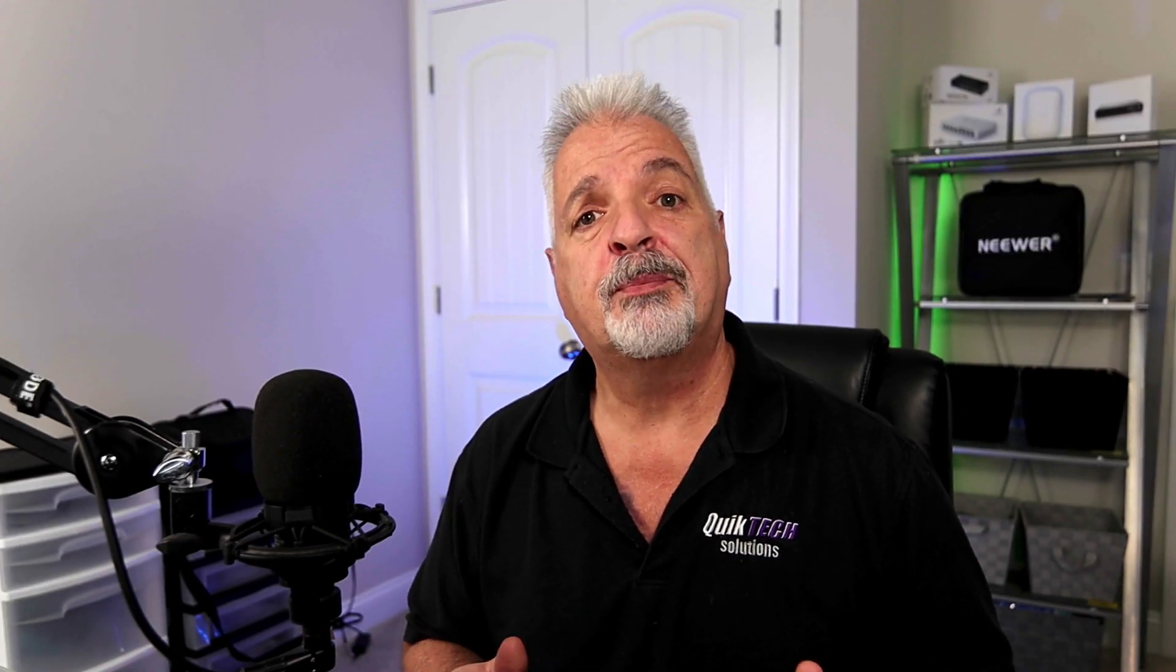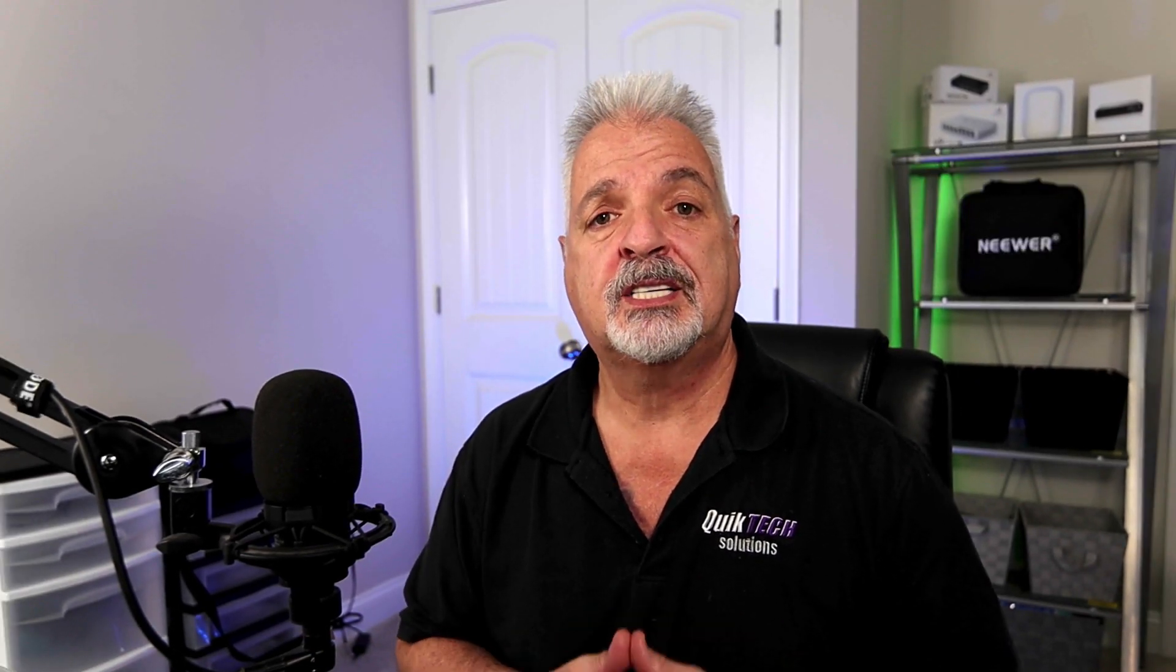If this is your first time visiting the channel, please subscribe and remember, hit that little bell so that you're alerted to when I release new content. That being said, let's get started with today's video.